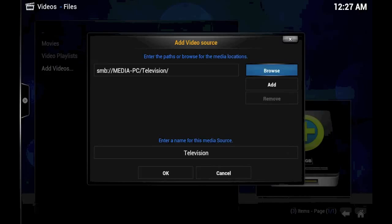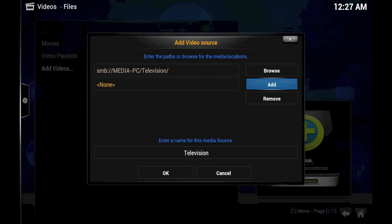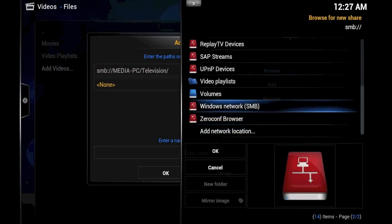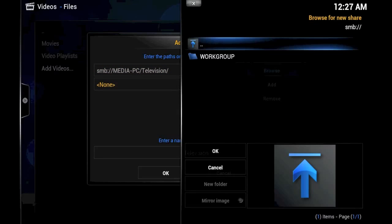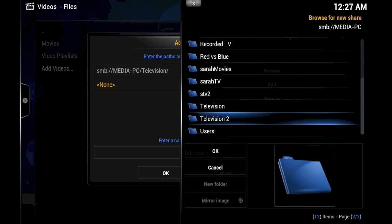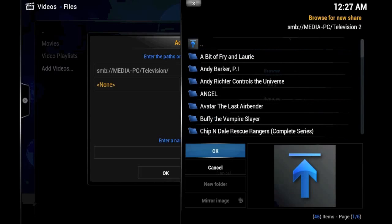And now we actually have a number of television folders to add, because my television media is kept on multiple drives. So, we can keep this all at the same source. We'll click the Add button, browse again, go to Windows Network, Work Group, Media PC. And Television 2 will add.